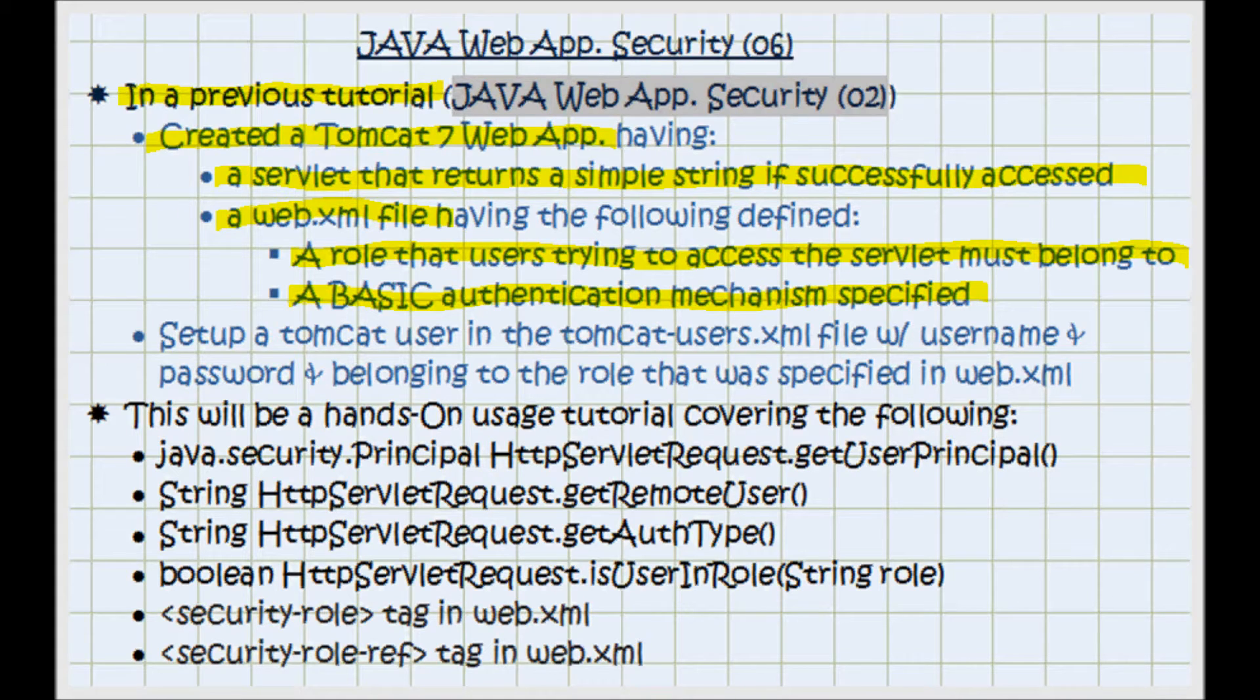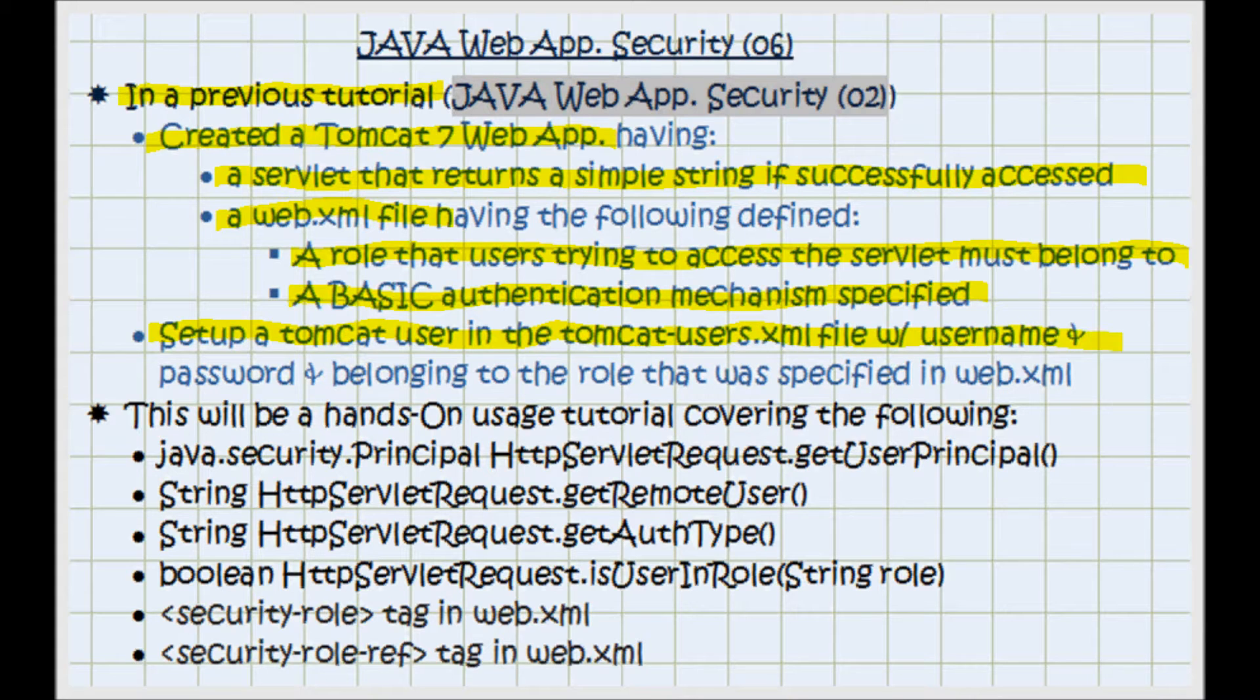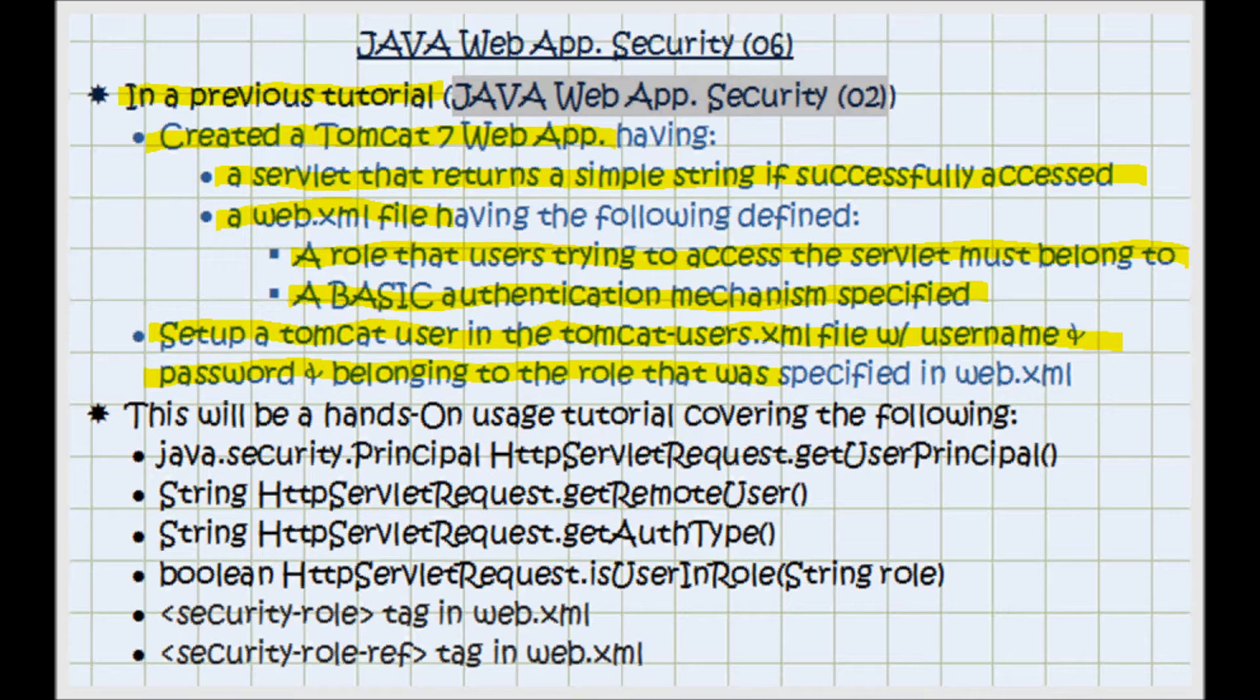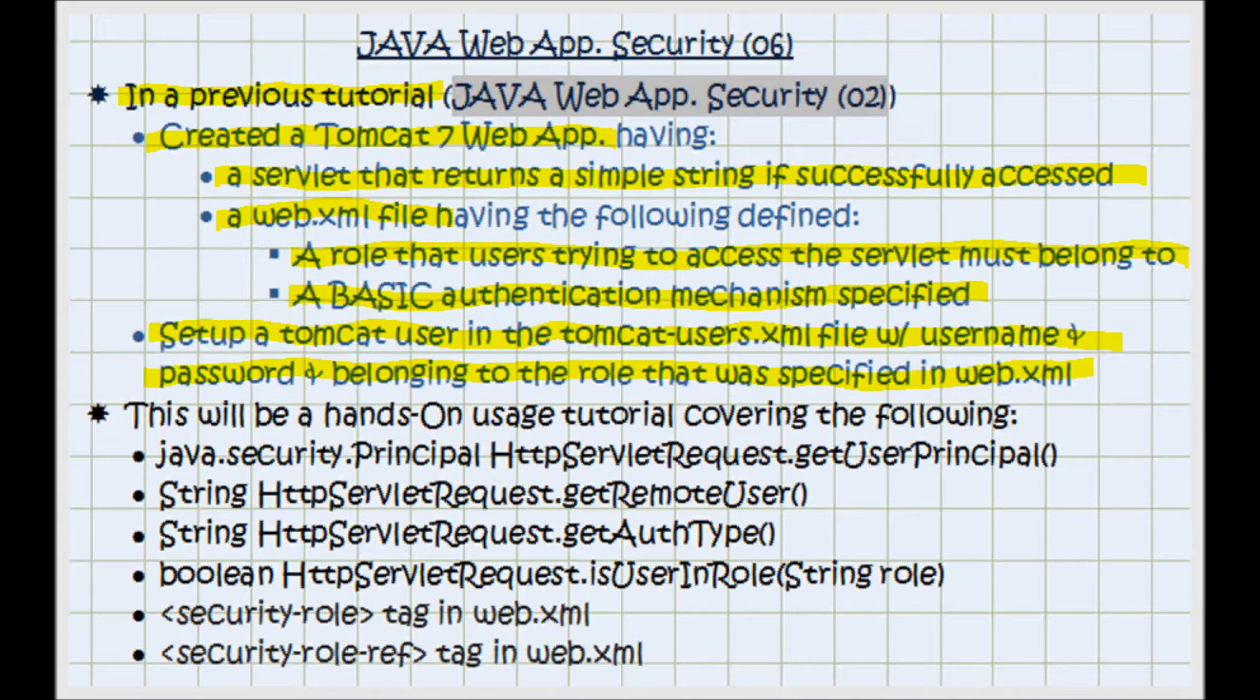In that web.xml I also set up a Tomcat user in the tomcat-users.xml file, and that user has a username and a password and belongs to the role that was specified in web.xml. Now this tutorial is going to build on the previous tutorial just mentioned.